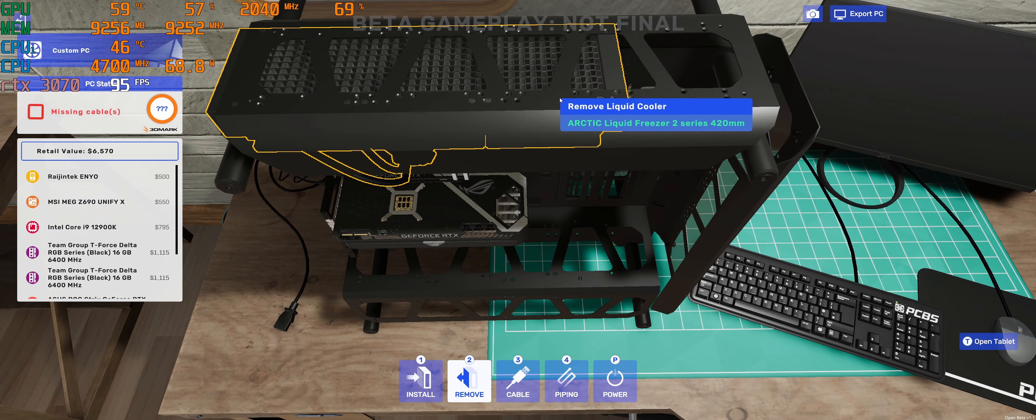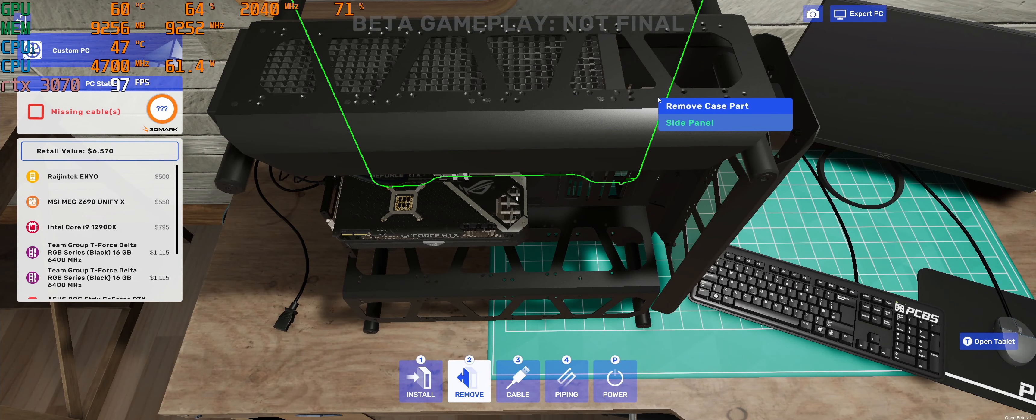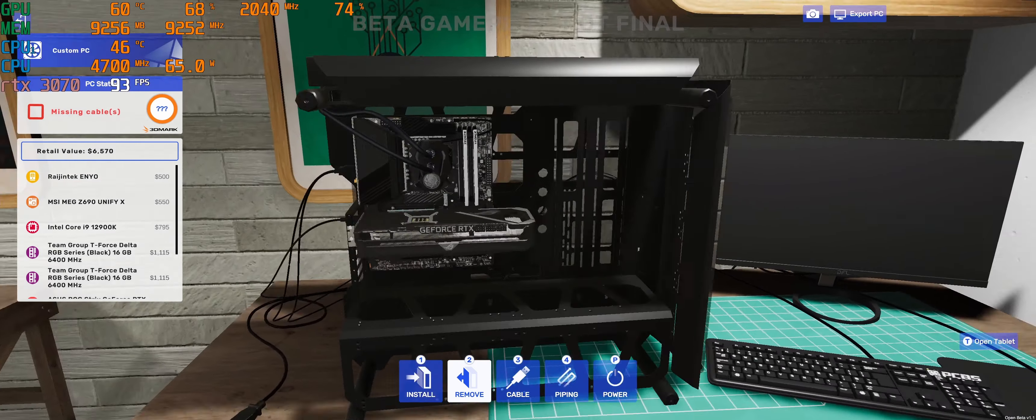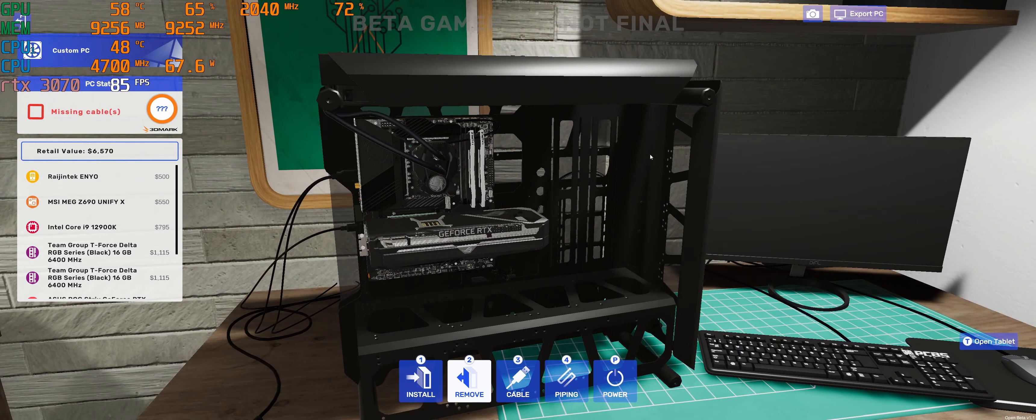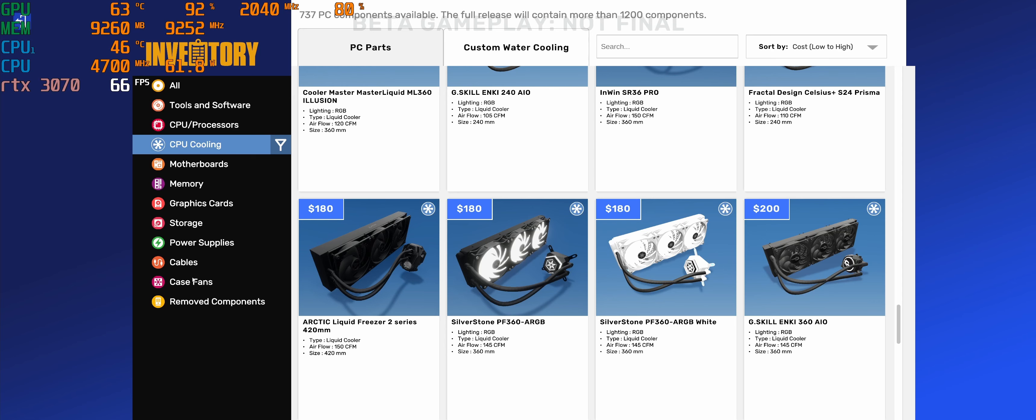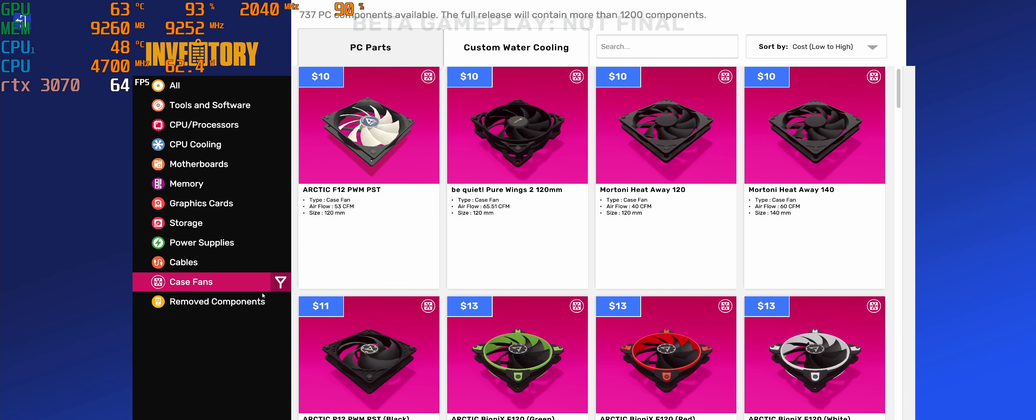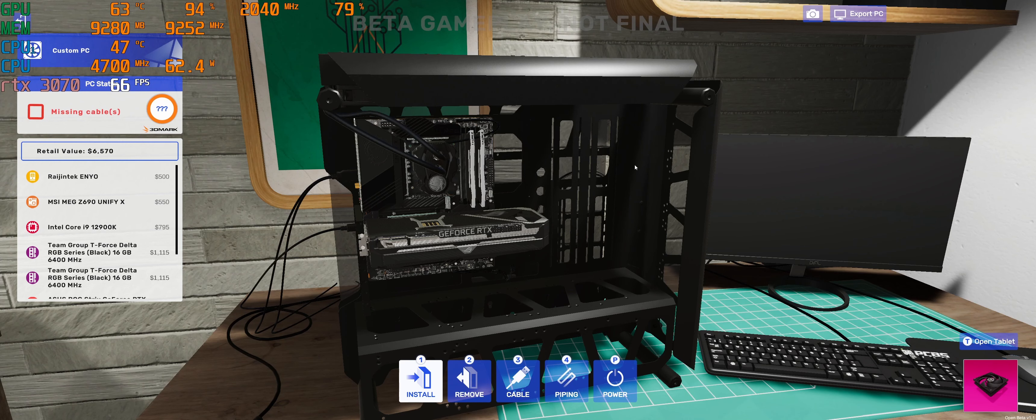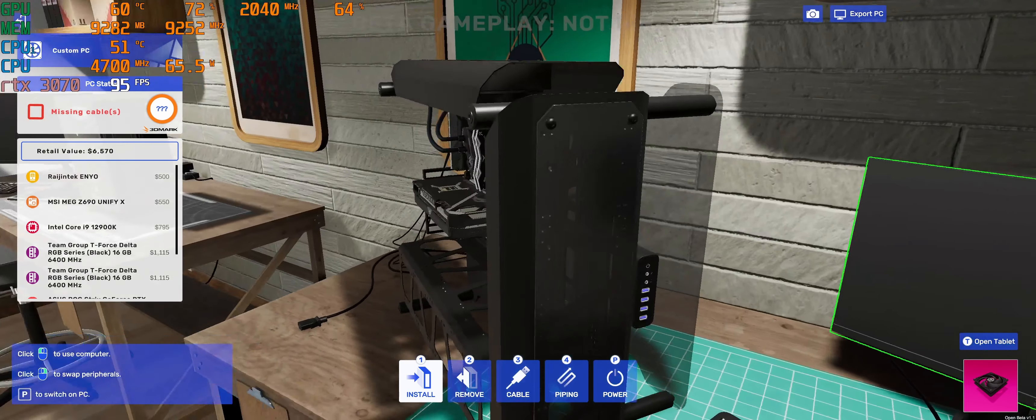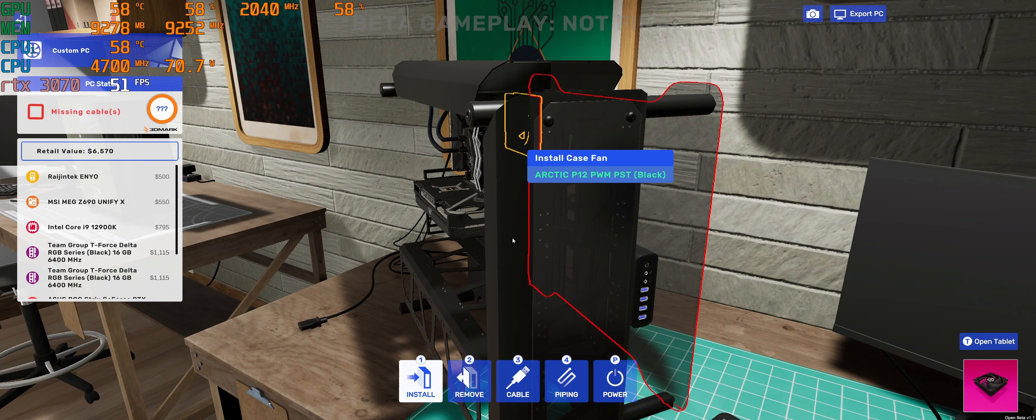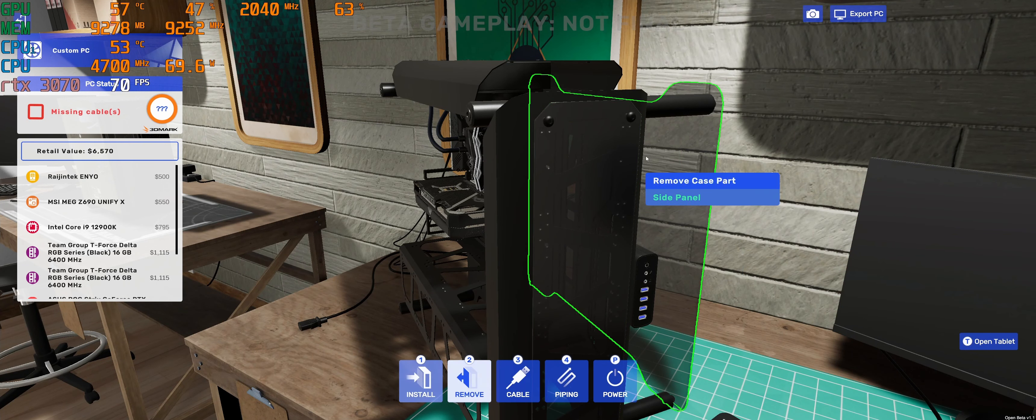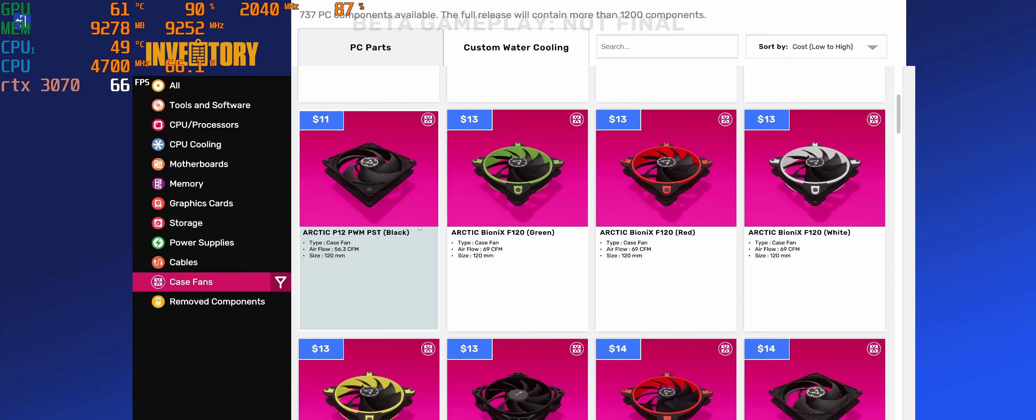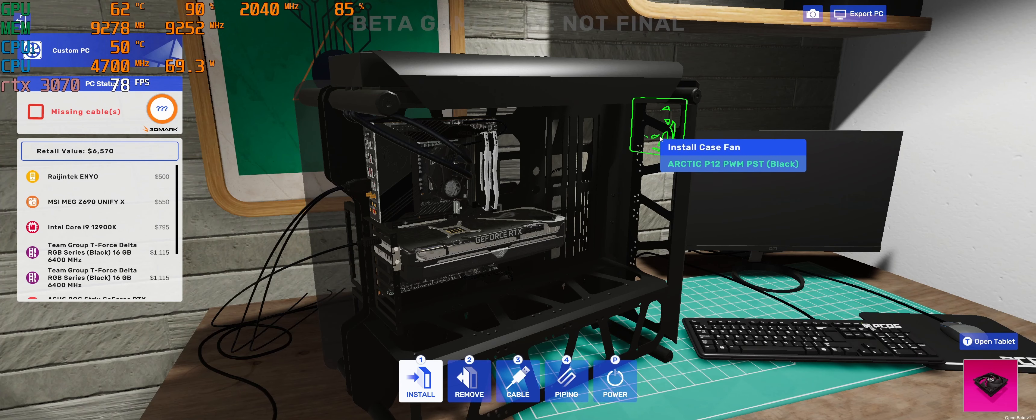Six thousand five hundred seventy dollars. That's not a cheap system, that's for sure. And this case is massive. Let's see, case fans. We're gonna pick Arctic. Need to take off that panel. That's how you do it. You can look from different angles.